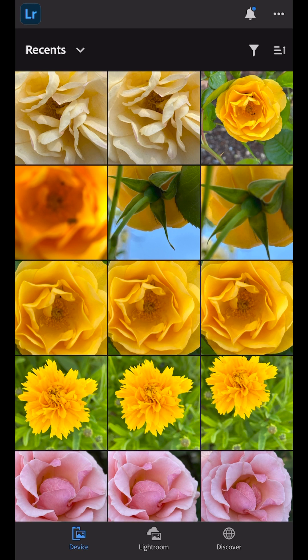Hi, I'm Julianne Kost. Let's take a moment to look at the new Edit from Camera Roll feature in Lightroom that allows us to quickly access photos on our device without having to import them first.